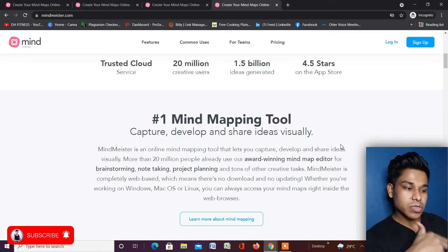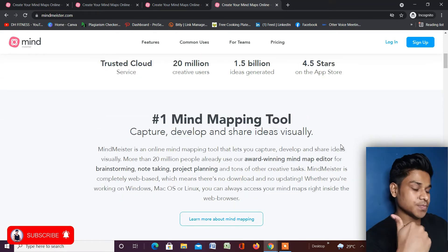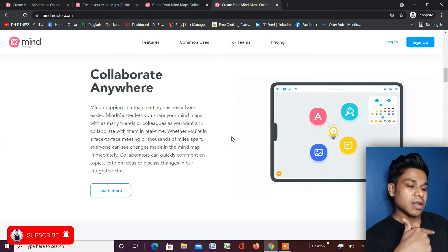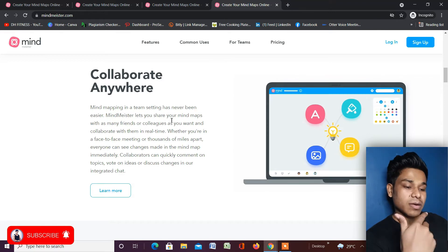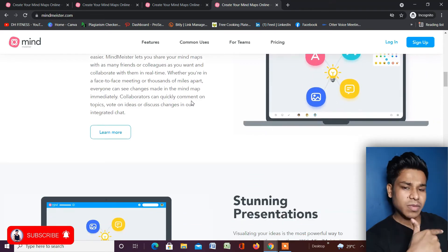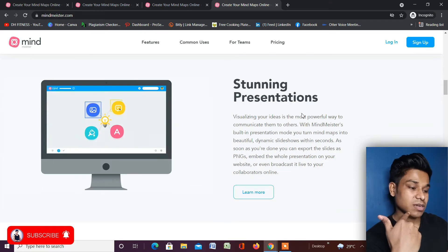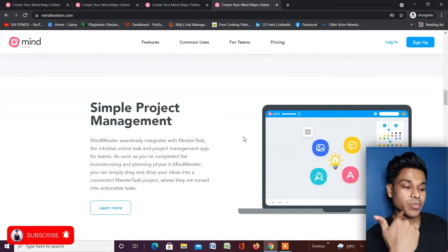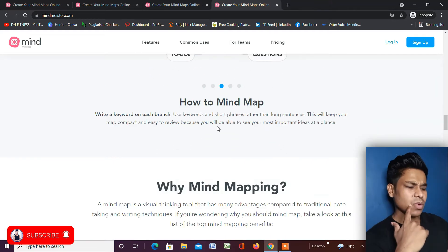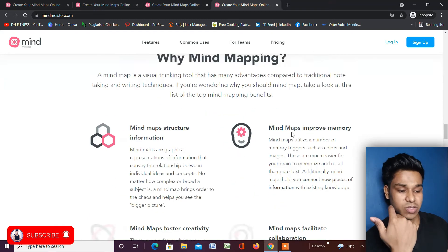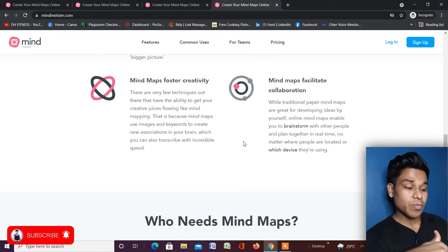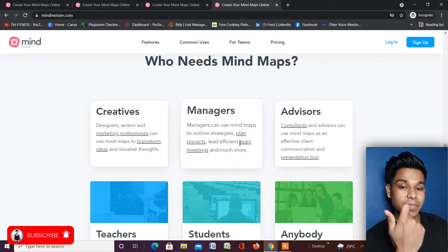You can find this application for your phone as well — if you're a Mac user you can find it in the Apple App Store. Scrolling down, they explain what mind mapping is and why they are the best. They highlight advanced features like collaborative editing, stunning presentations, and simple project management. They've mentioned everything clearly on their homepage.